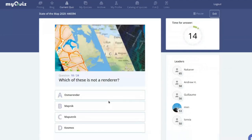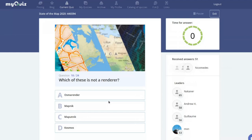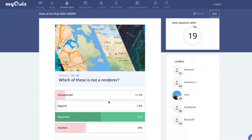Which of these is NOT a renderer — OsmORender, Mapnik, Maputnik, or Kosmos? Three are renderers and one isn't. Many of you know it's Maputnik — it's a map style editor, not a renderer. Kosmos is what became of MapyRoss, also a renderer, and OsmORender and Mapnik are well known.